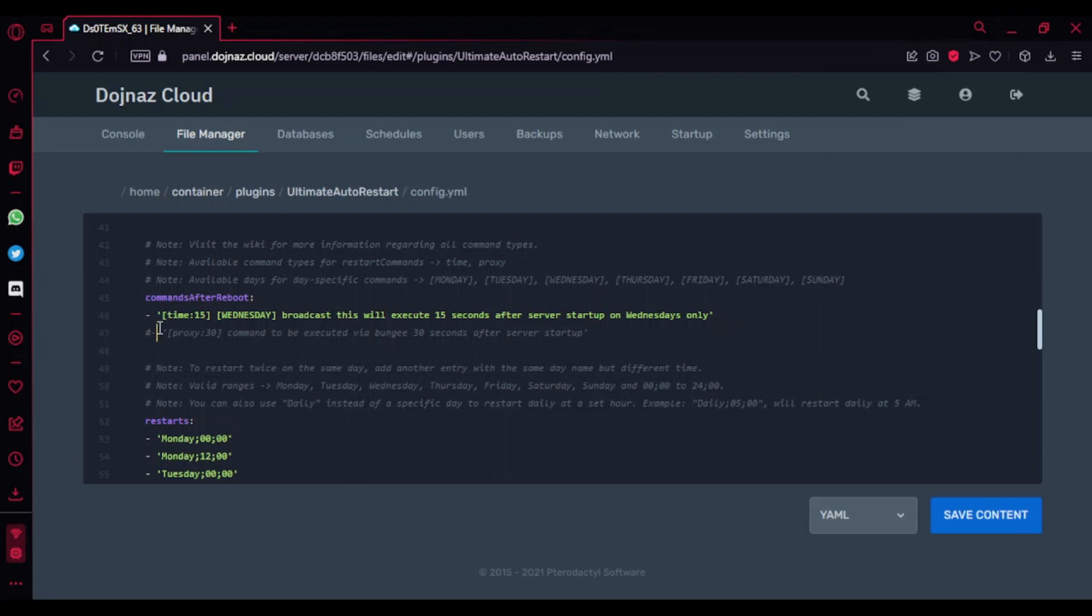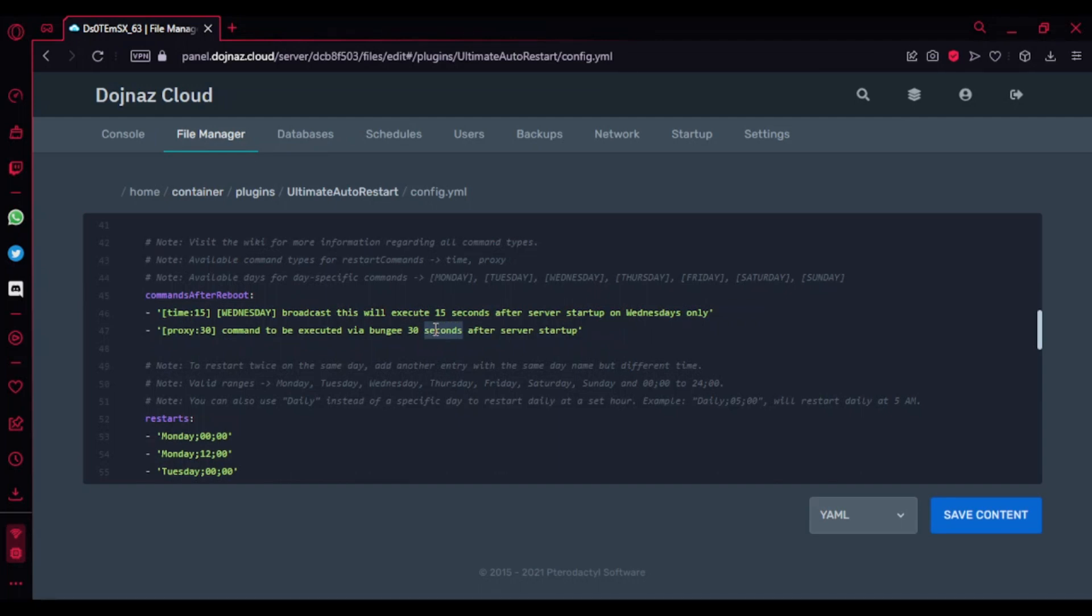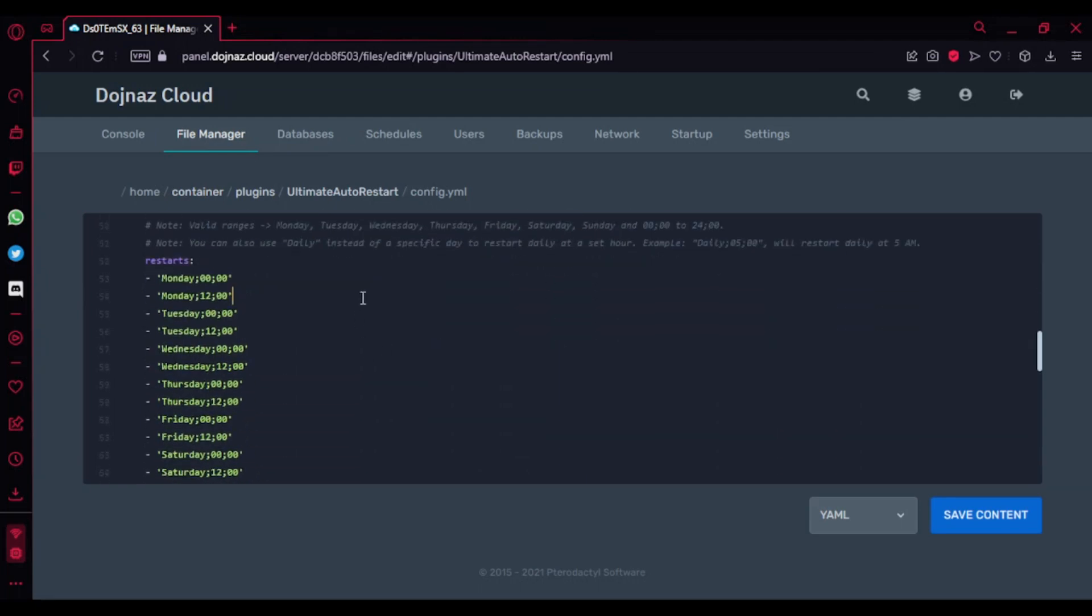This is the proxy part - if you download the BungeeCord plugin then this will work. It's going to say this after 30 seconds of the reboot.